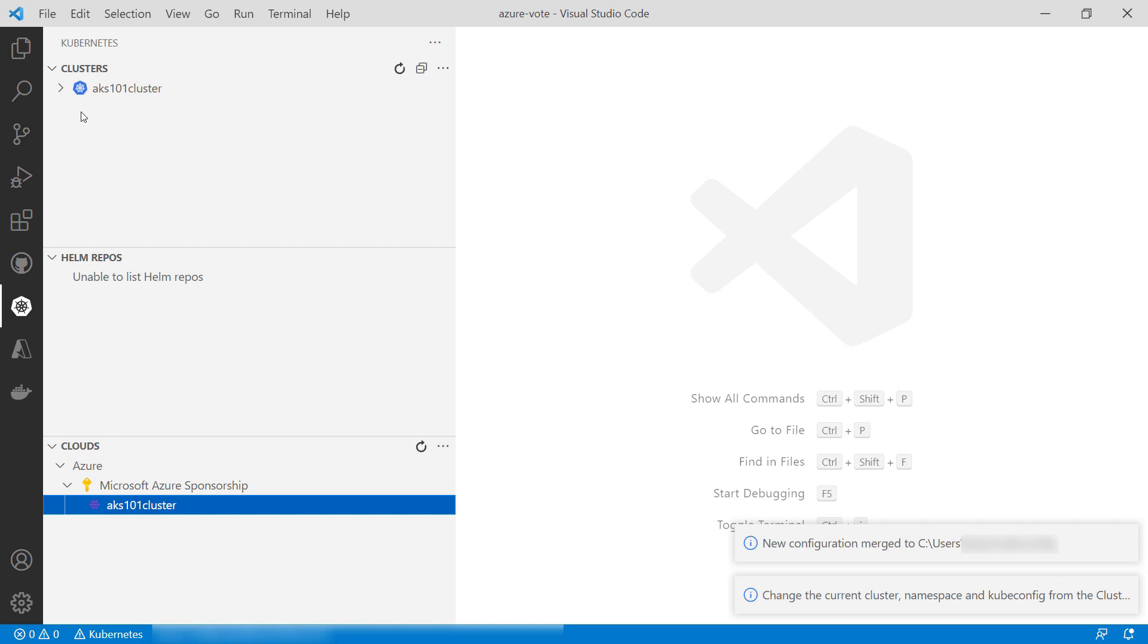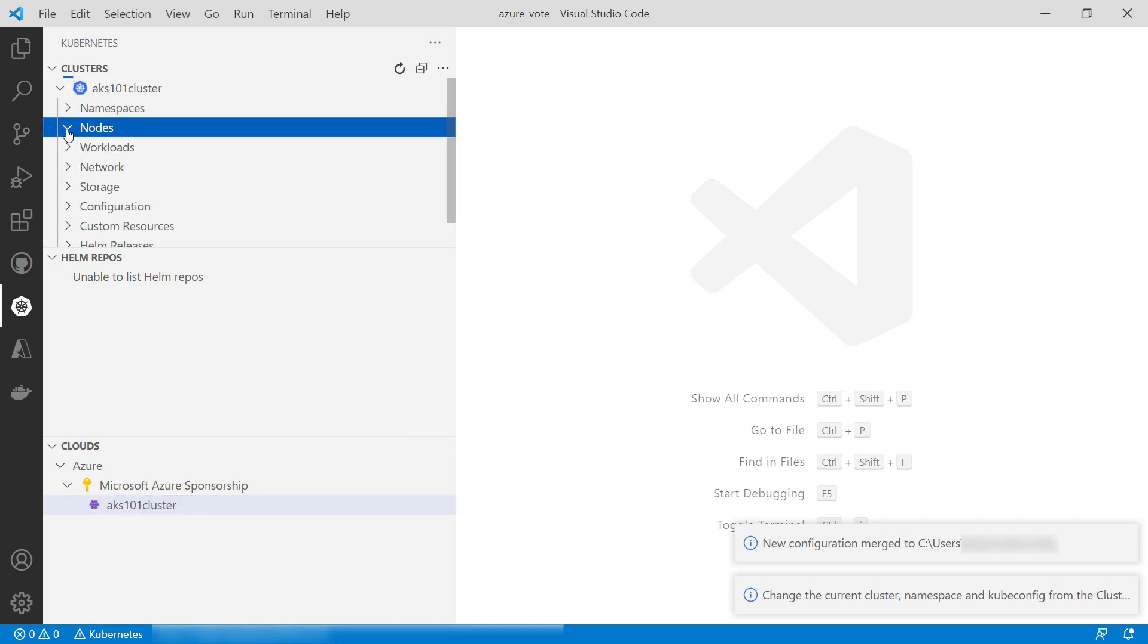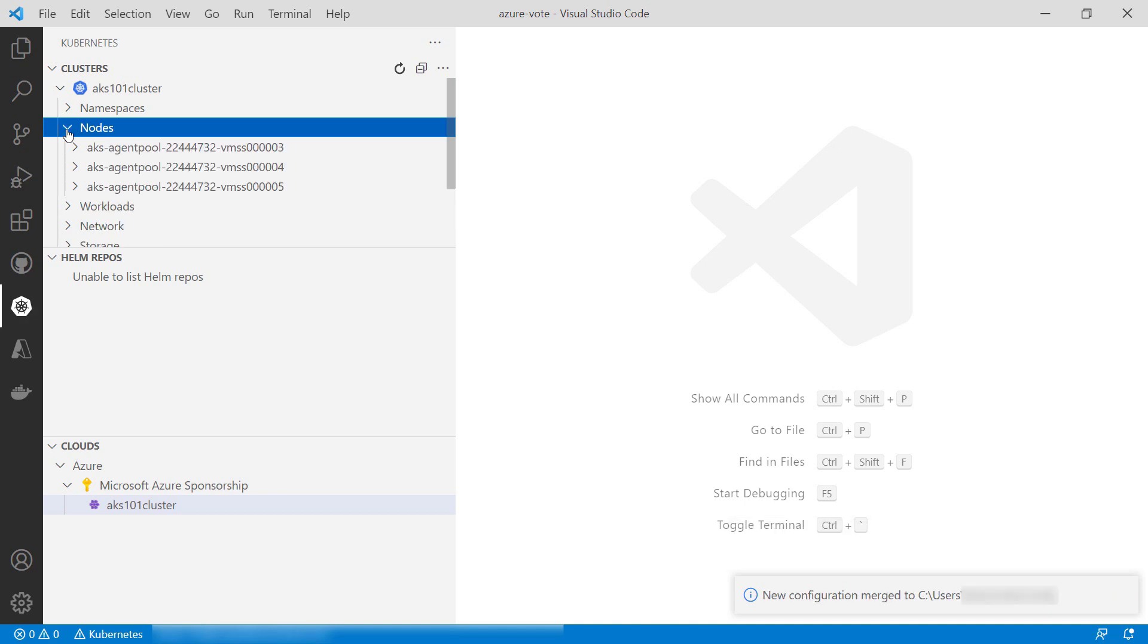Let's take a look here. This is the AKS cluster. Let's see the nodes. That looks fine. It is running three nodes.